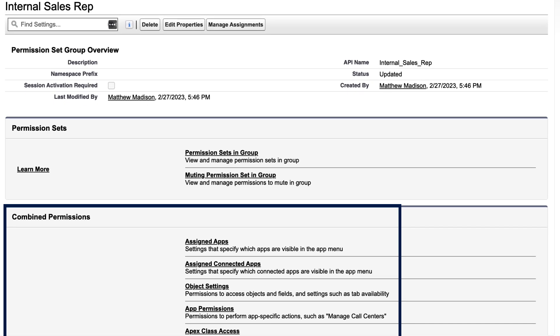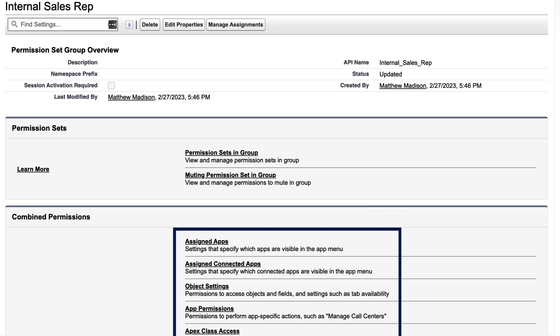Combined permissions is a list of permissions granted by the permission sets included in the permission set group. The access is broken down by section, such as assigned apps, object settings, and so on. Each section is a read-only list of what access is granted to users assigned to this permission set group.